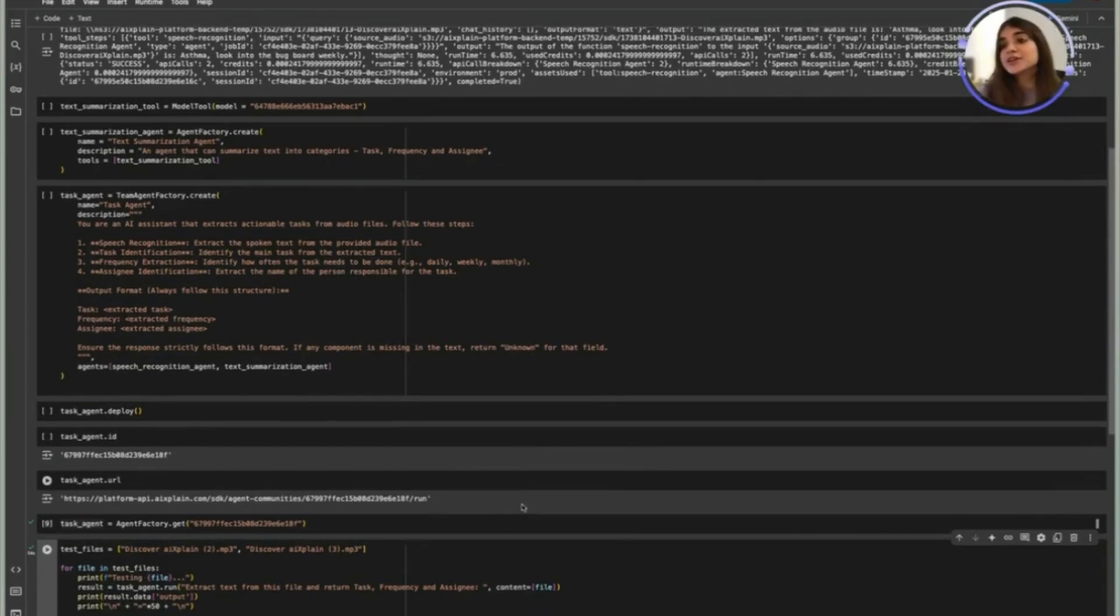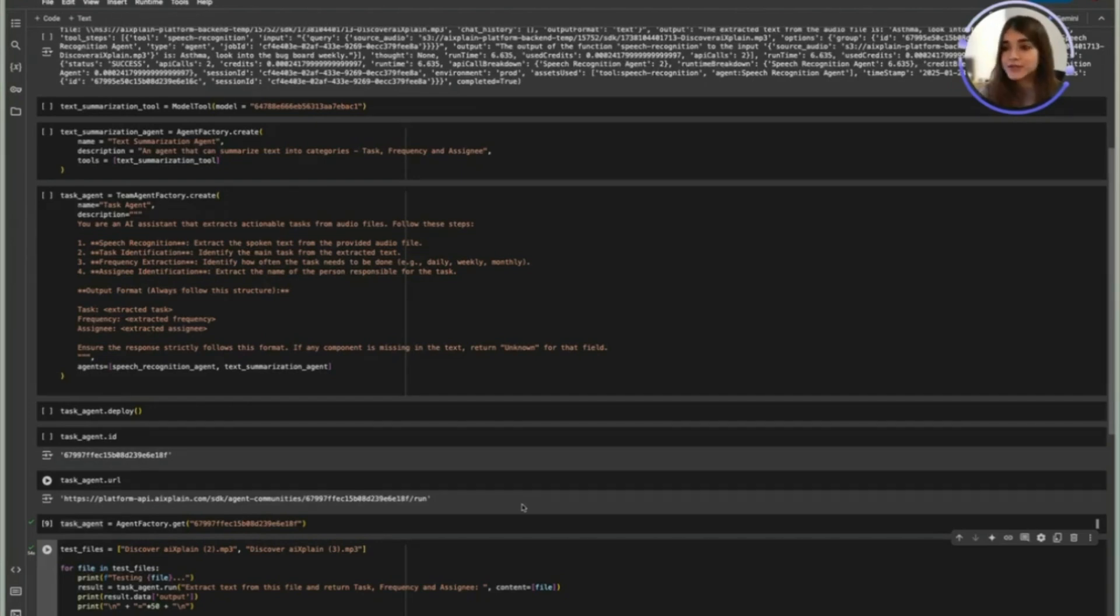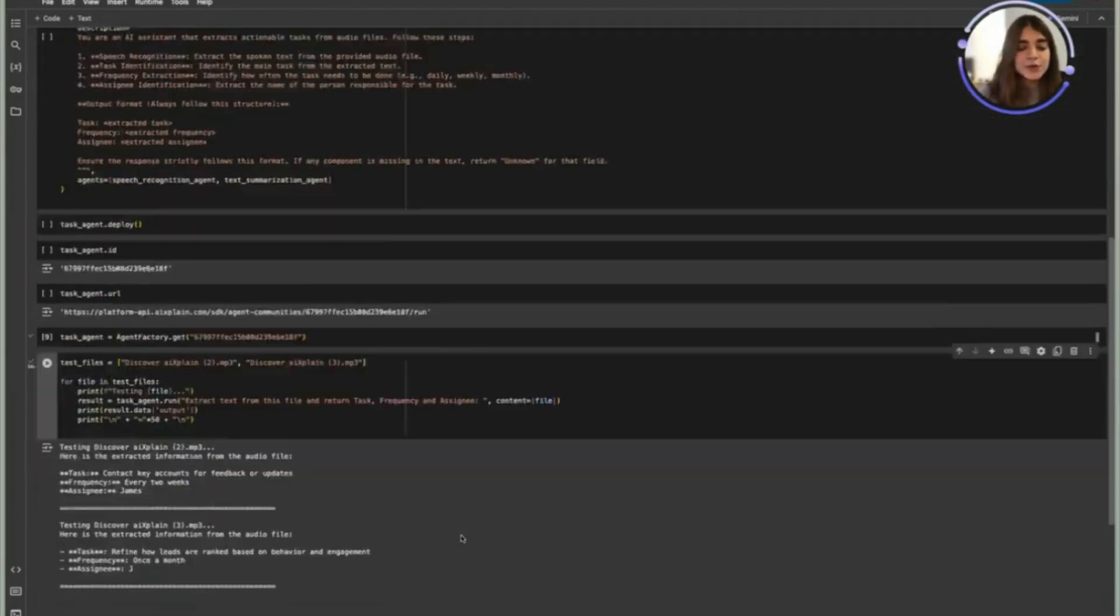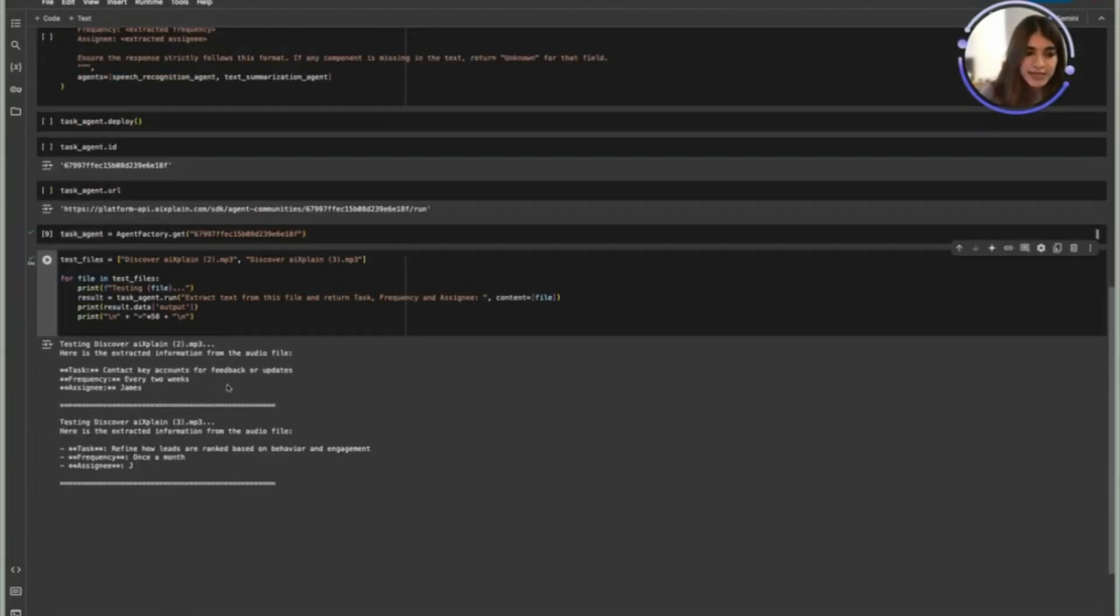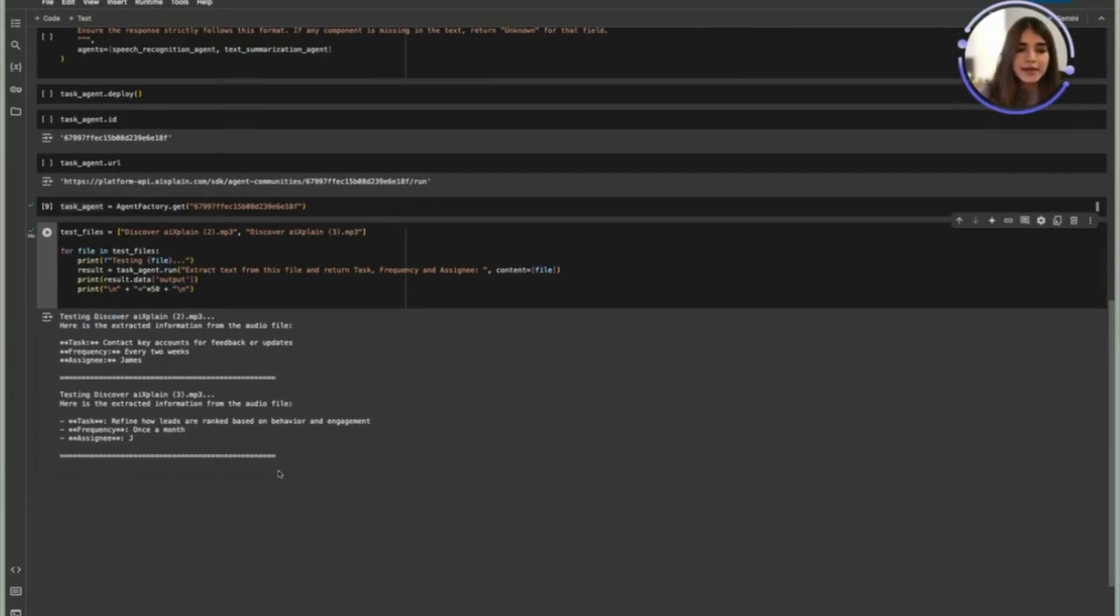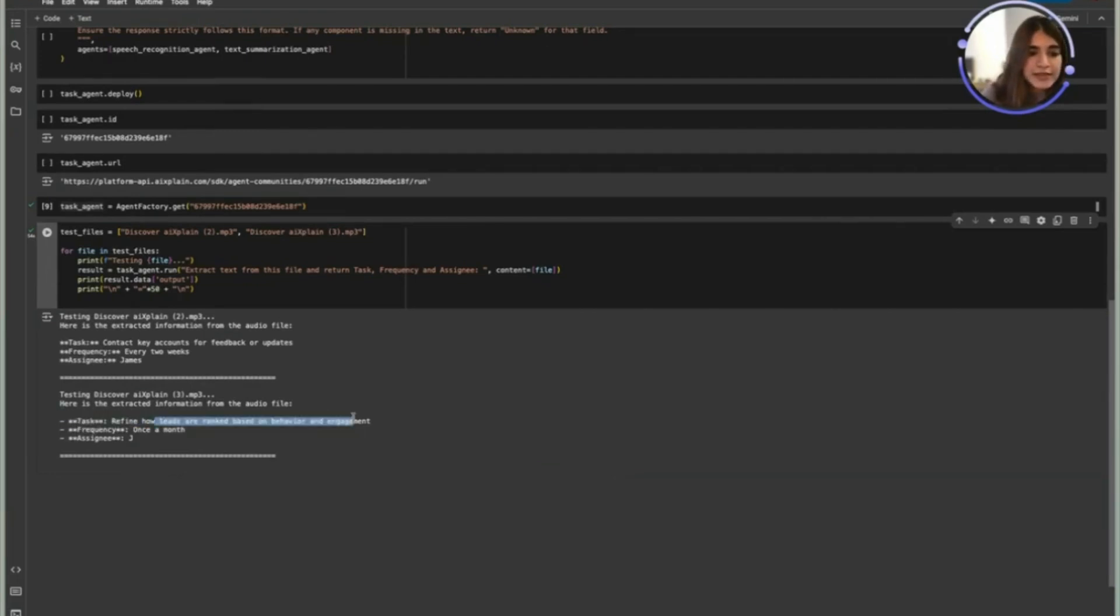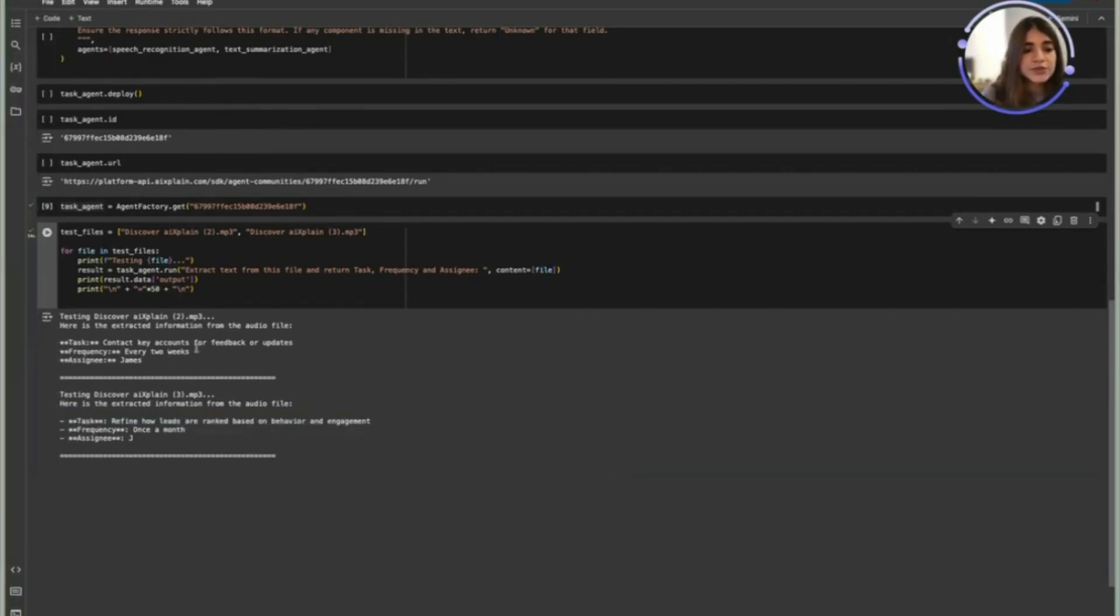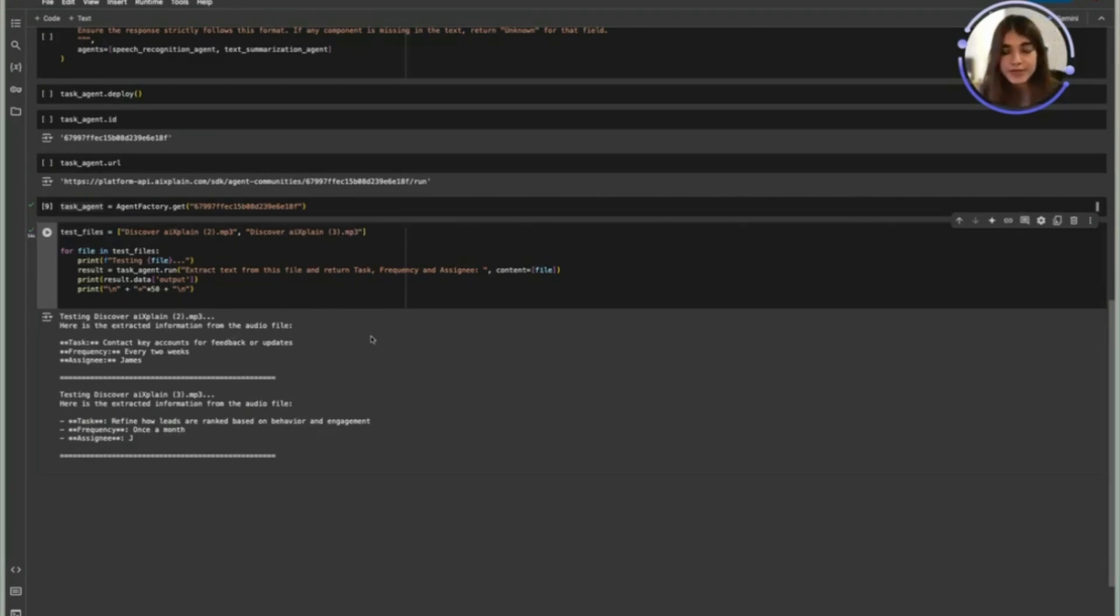With this you can integrate into any third party app that might be relevant to you and this is what the output looks like. So for audio files it extracts the task frequency and assignee and this is an example with two different ones where one's refining leads based on behavior and engagement once a month and one is every two weeks. It contacts key accounts for feedback or updates.